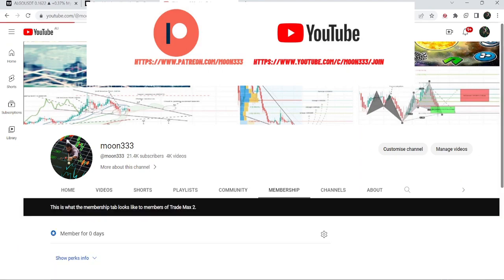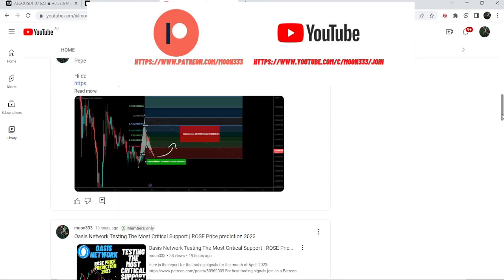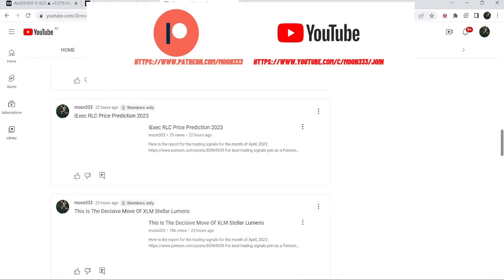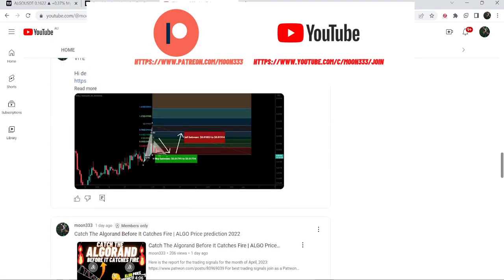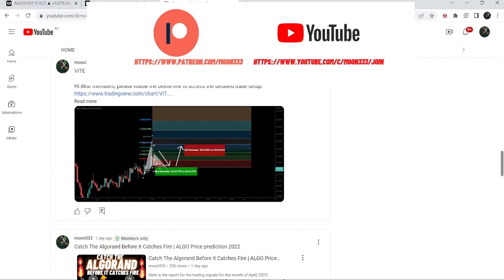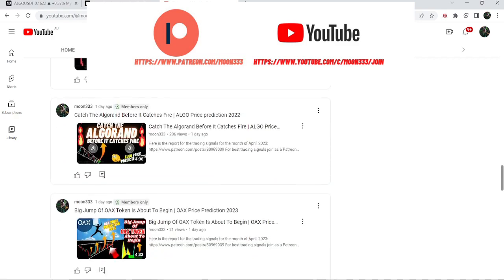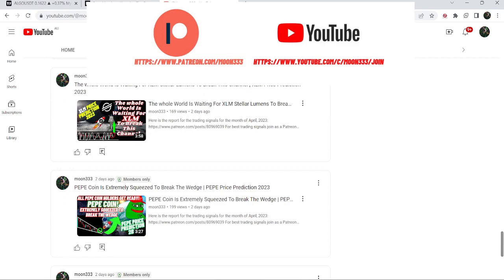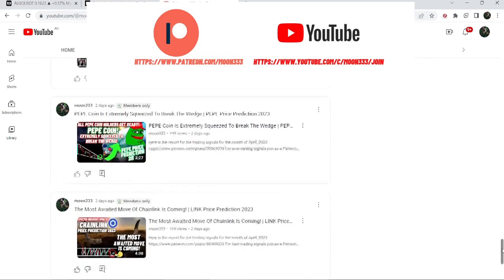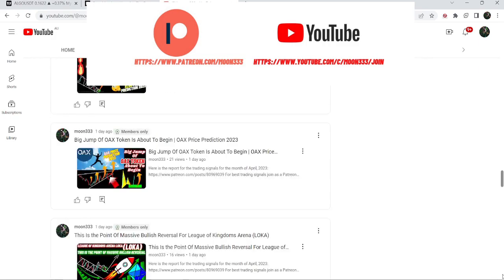If you are not subscribed to my channel, do hit the subscribe button for more trading signals. You can also join me as a YouTube member or Patreon member where I'm sharing different trading signals. The link is in the video description. I've also shared the link for the previous month's trading signal report for the month of April 2023.